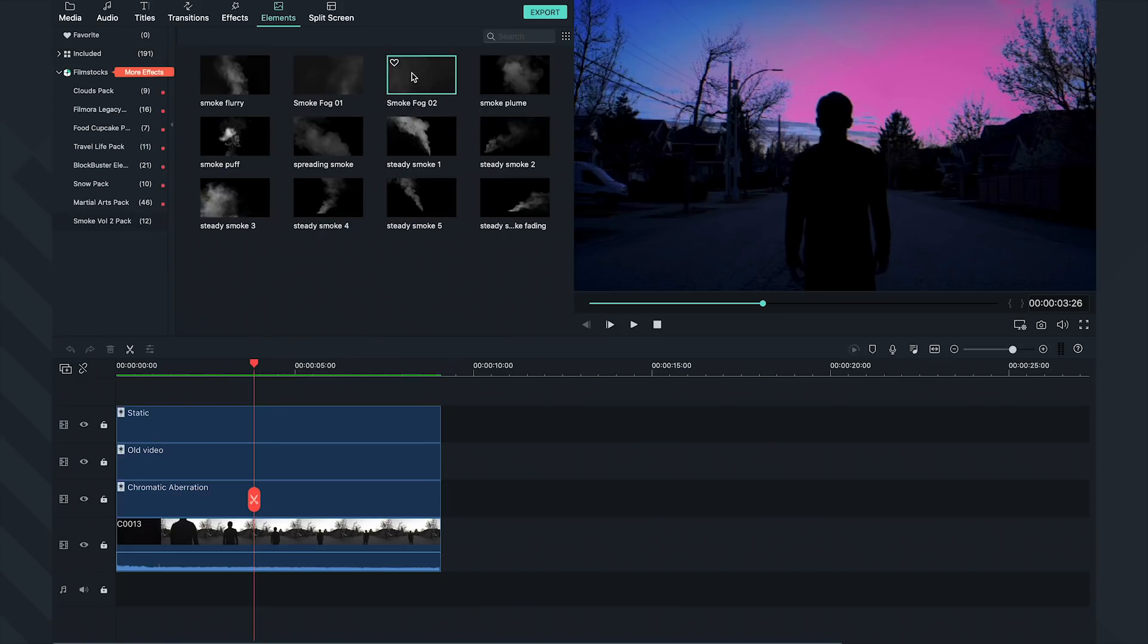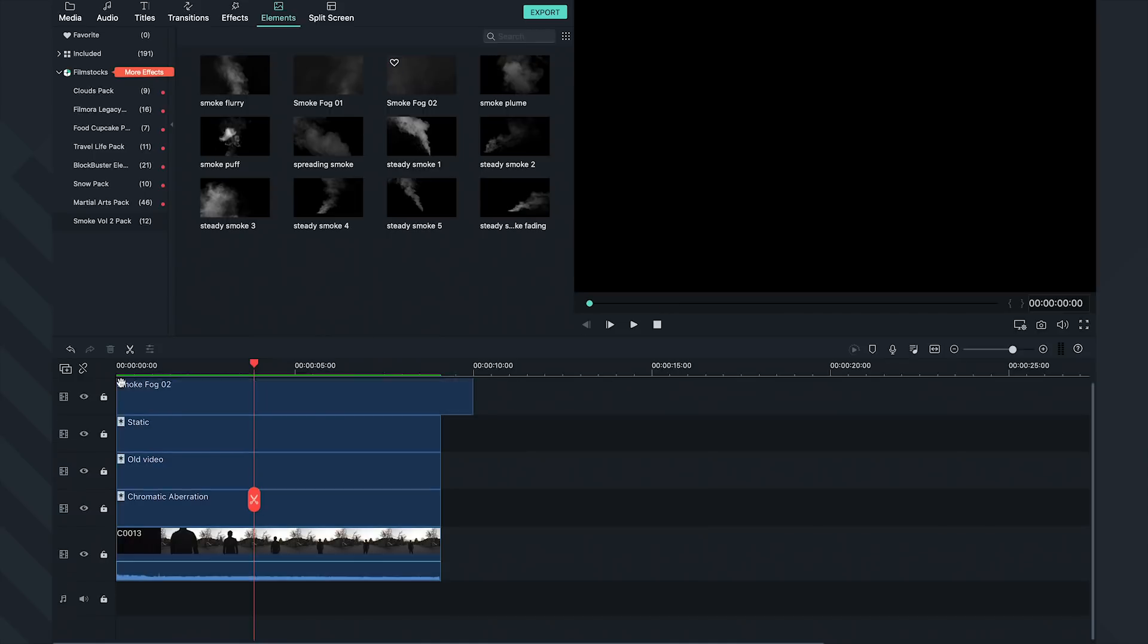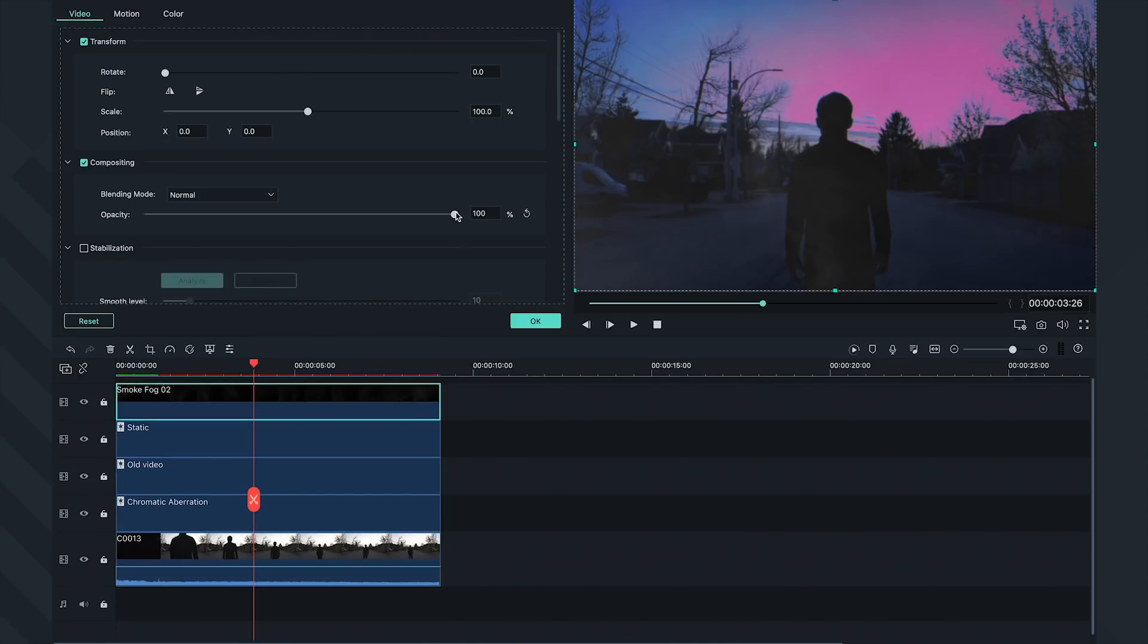I'm going to add the Smoke Fog 2 effect from our Smoke Volume 2 Pack. Let's double-click on it and bring down the opacity a bit.